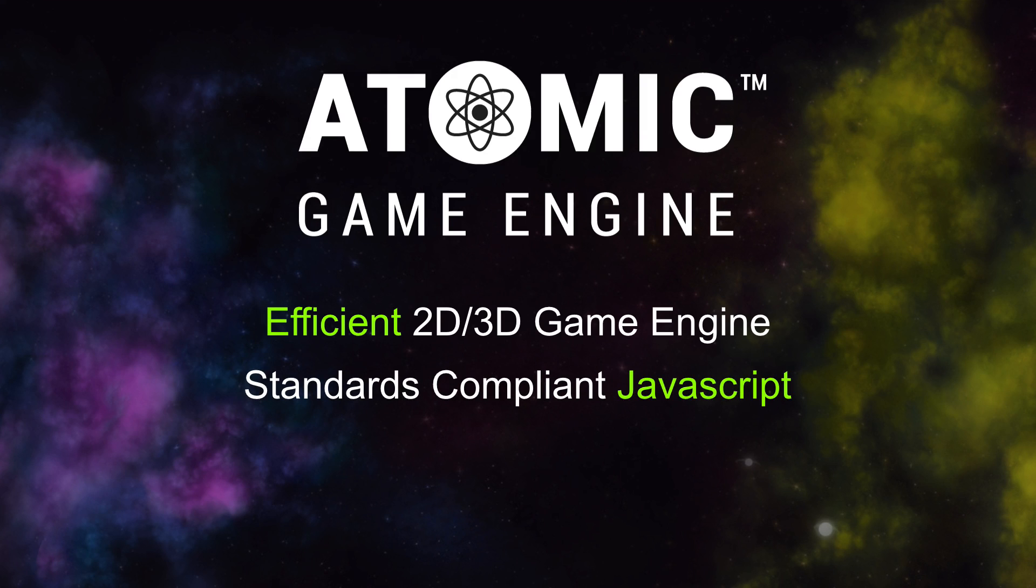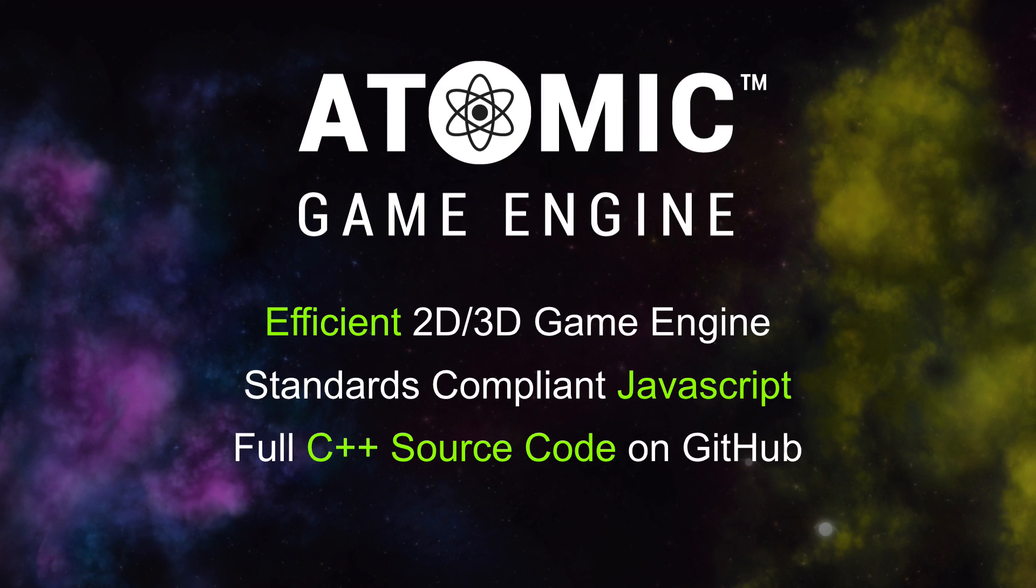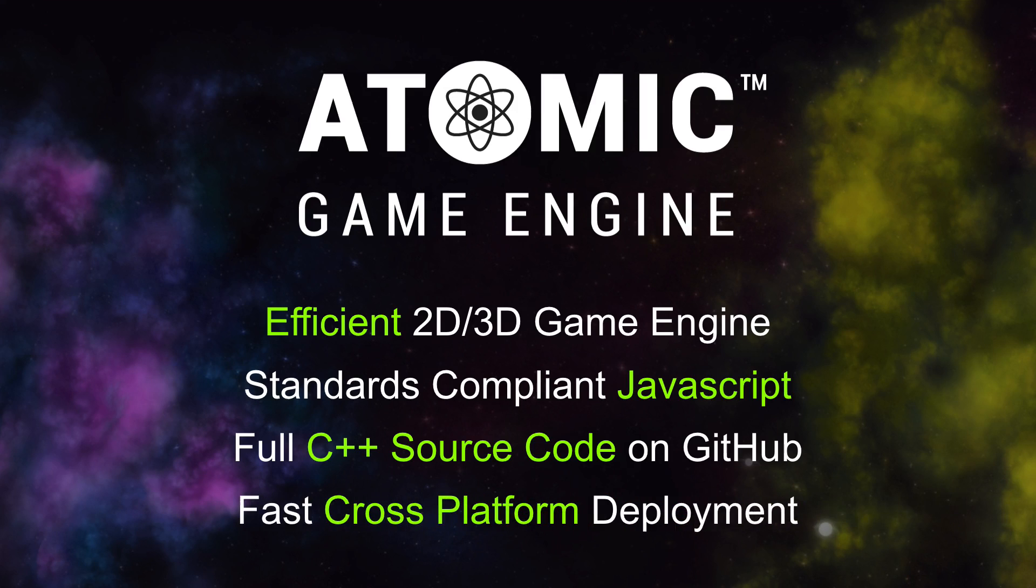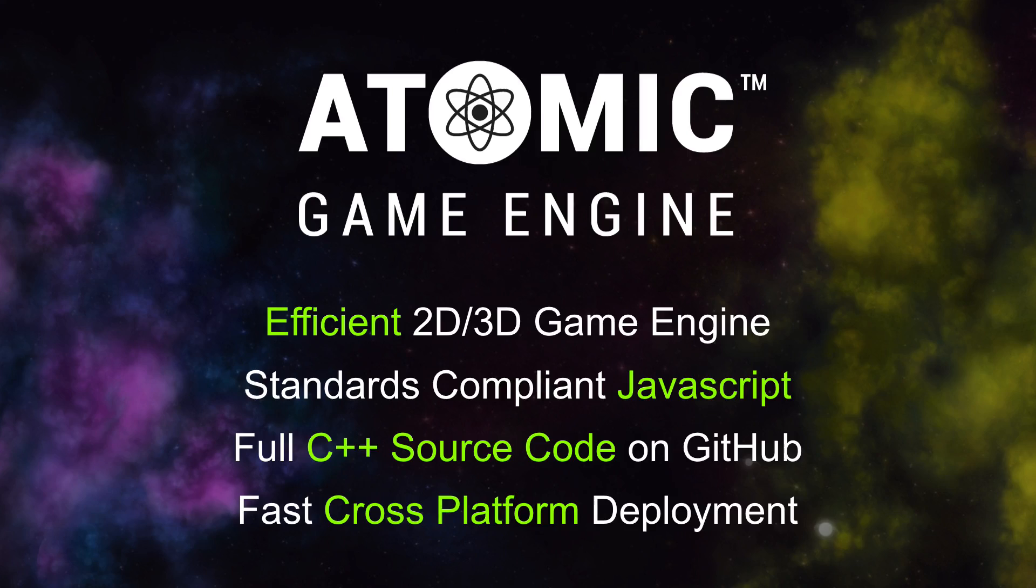standards-compliant JavaScript, full C++ source code on GitHub, fast cross-platform deployment from the editor, and much more.